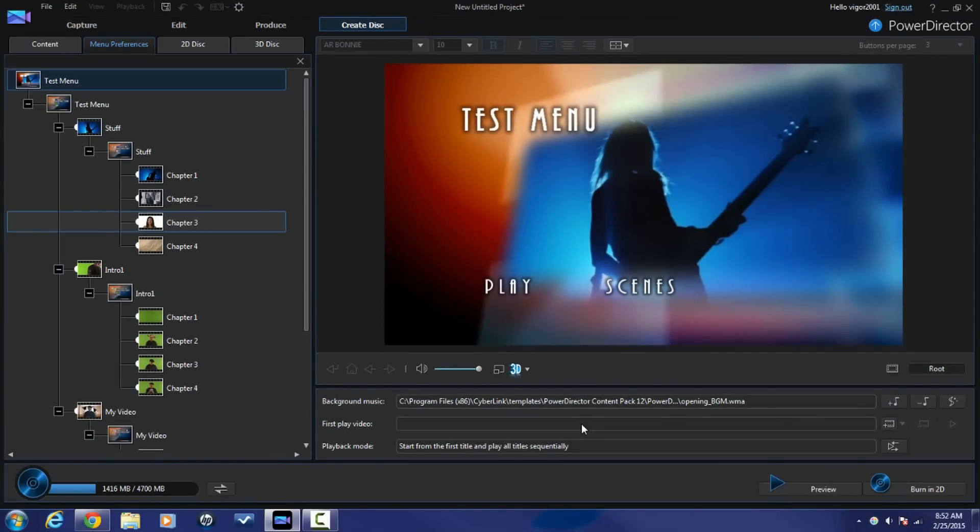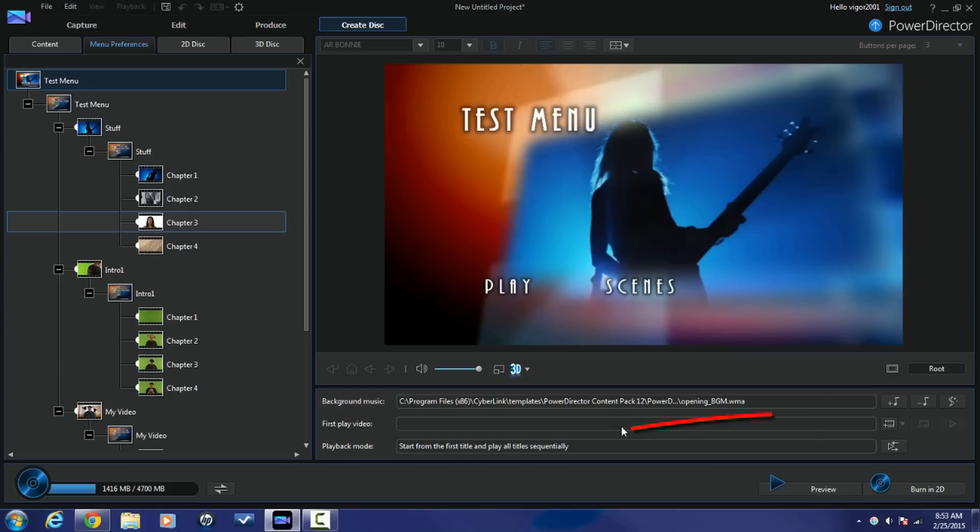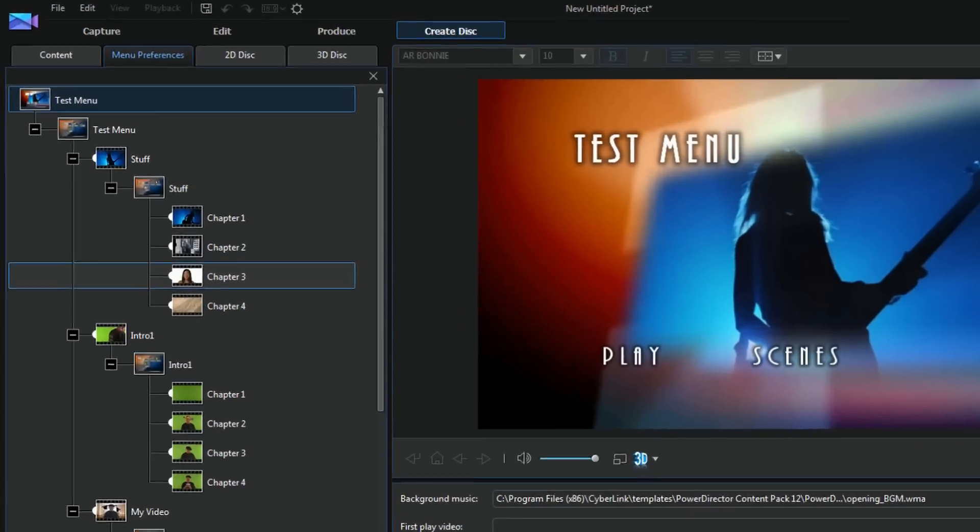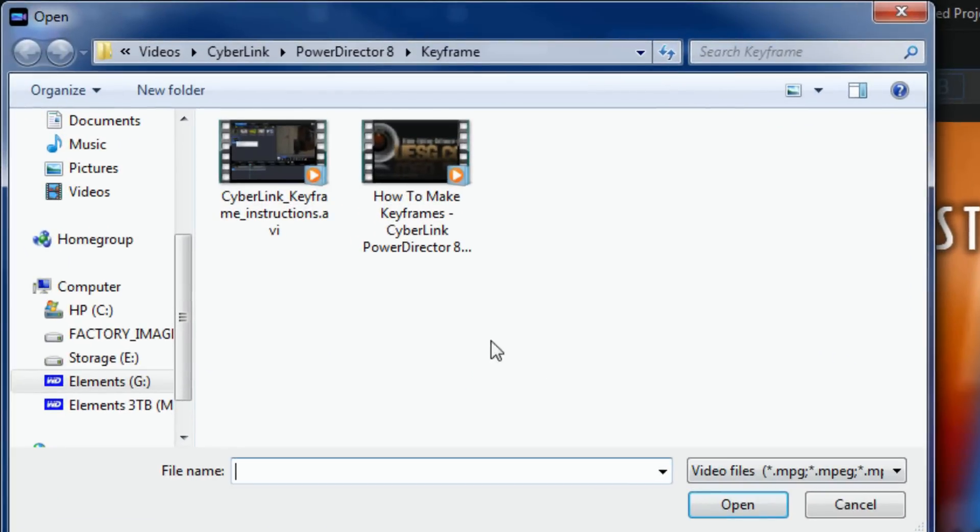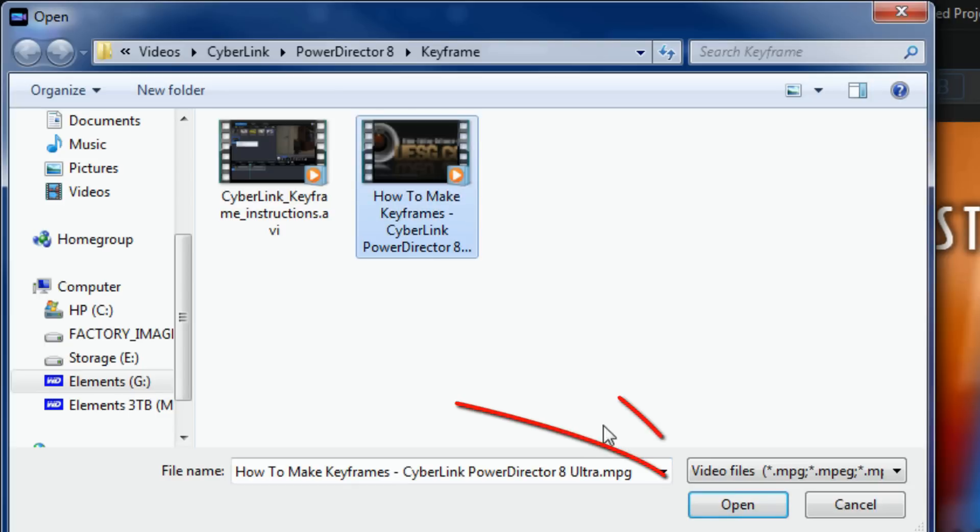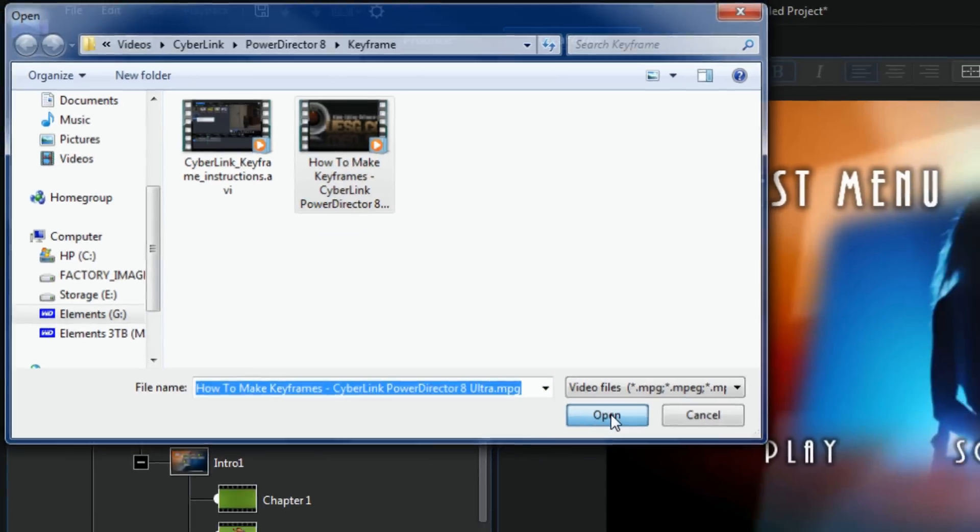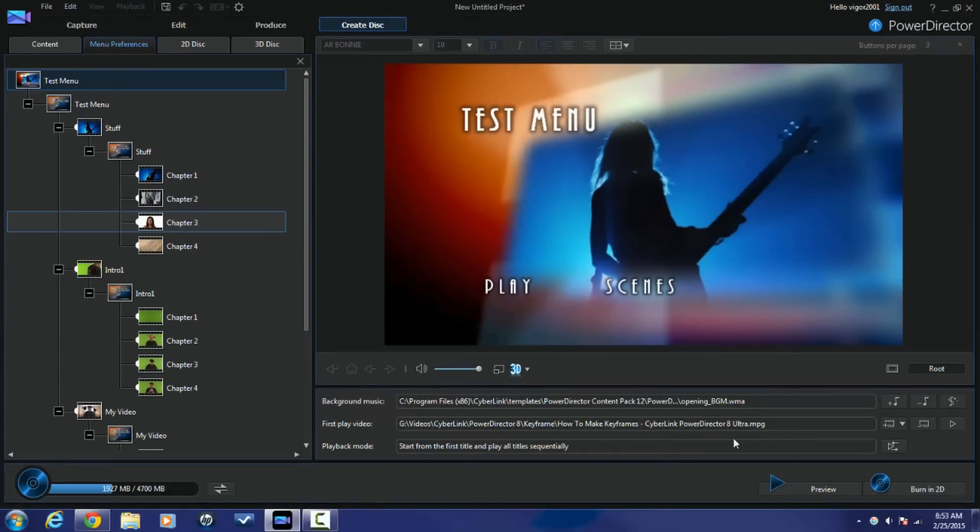You have the option to add an intro video or what's called a first play video. So if you want something to play before the menu starts, like on a lot of the professional DVDs out there, you can click on this button to add a first play video. Click on it, go to the location on your computer where the video is, click on that video, and then you click on open. It'll bring it in. You can remove that video, you can preview it, all that good stuff.